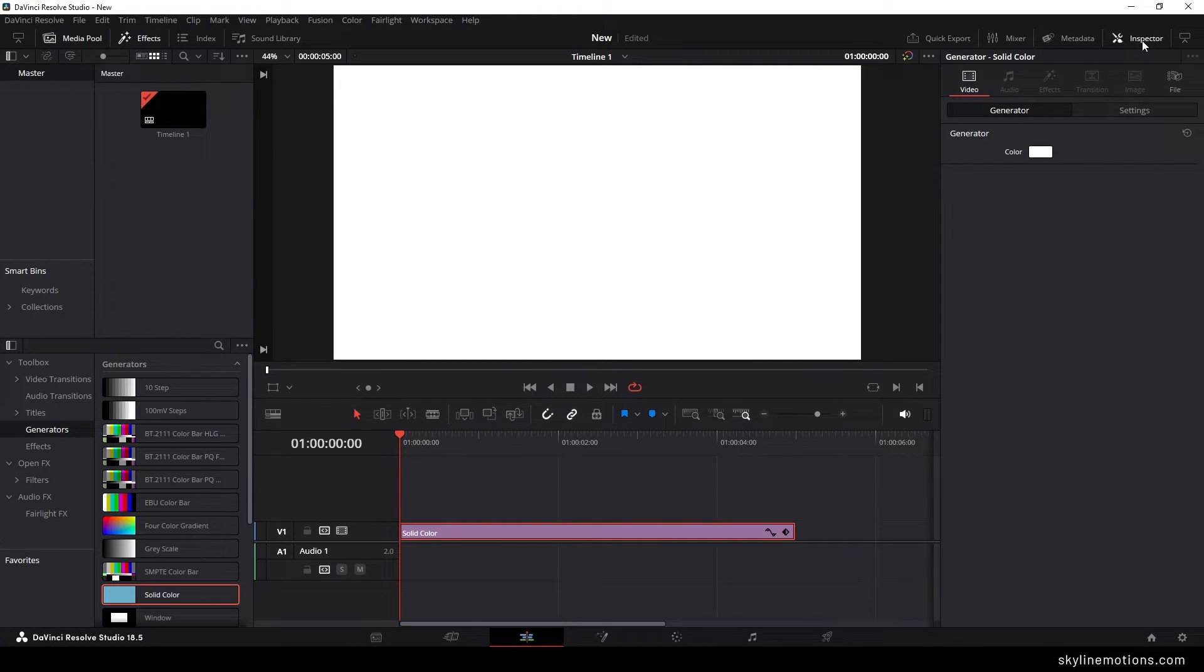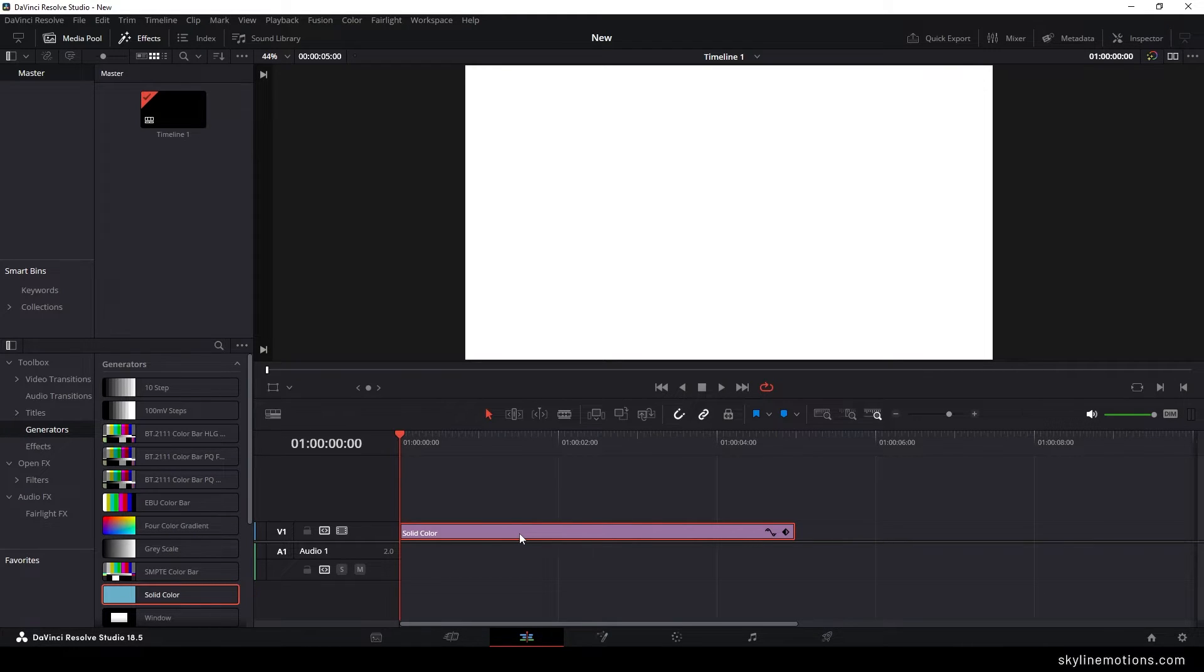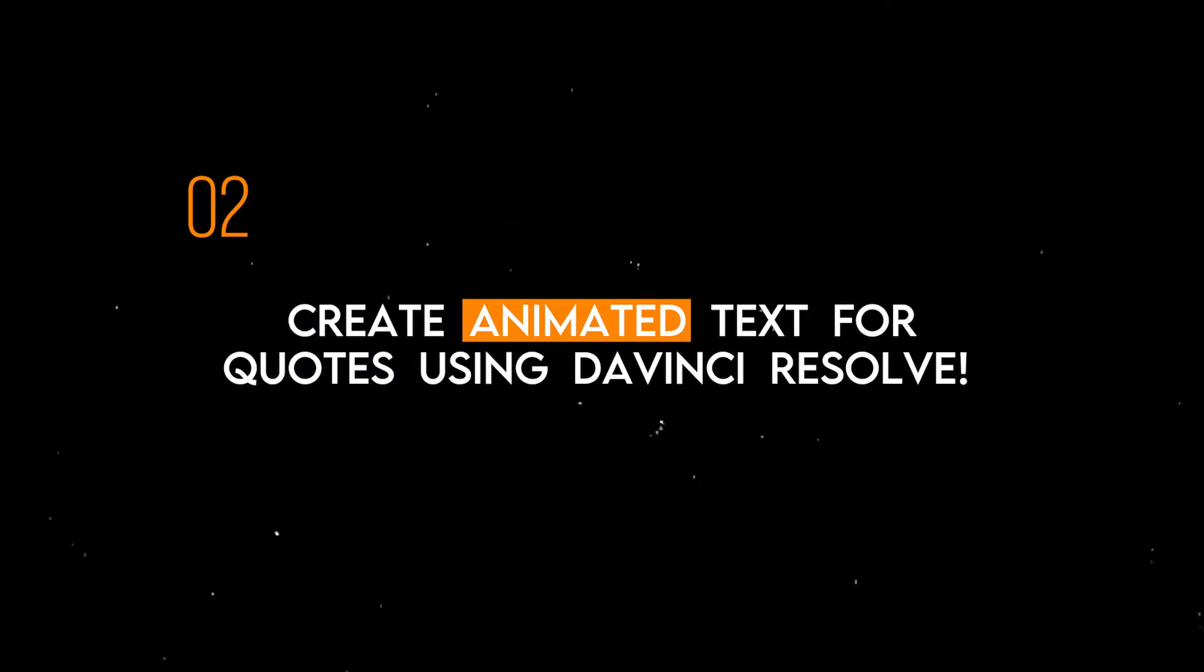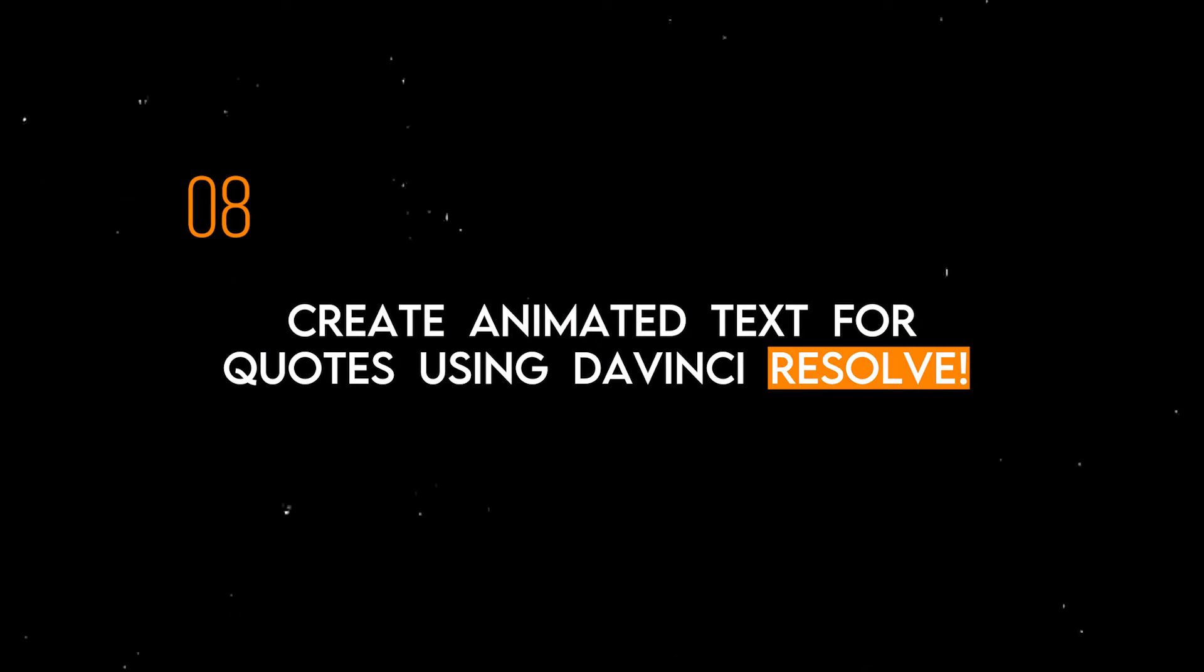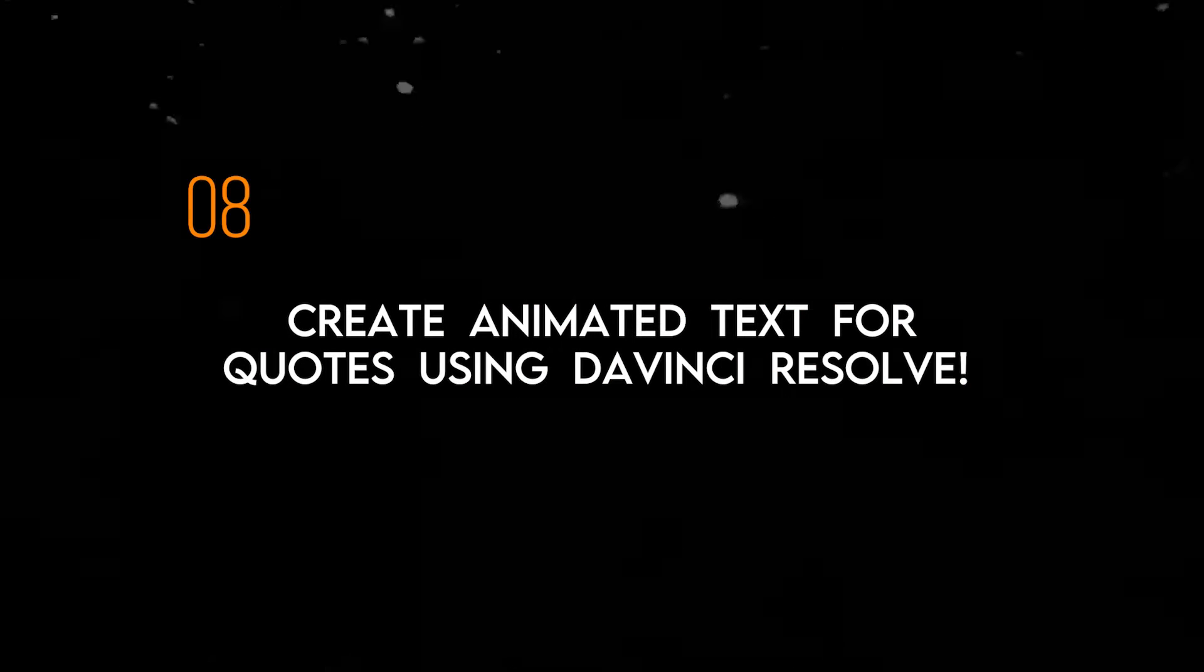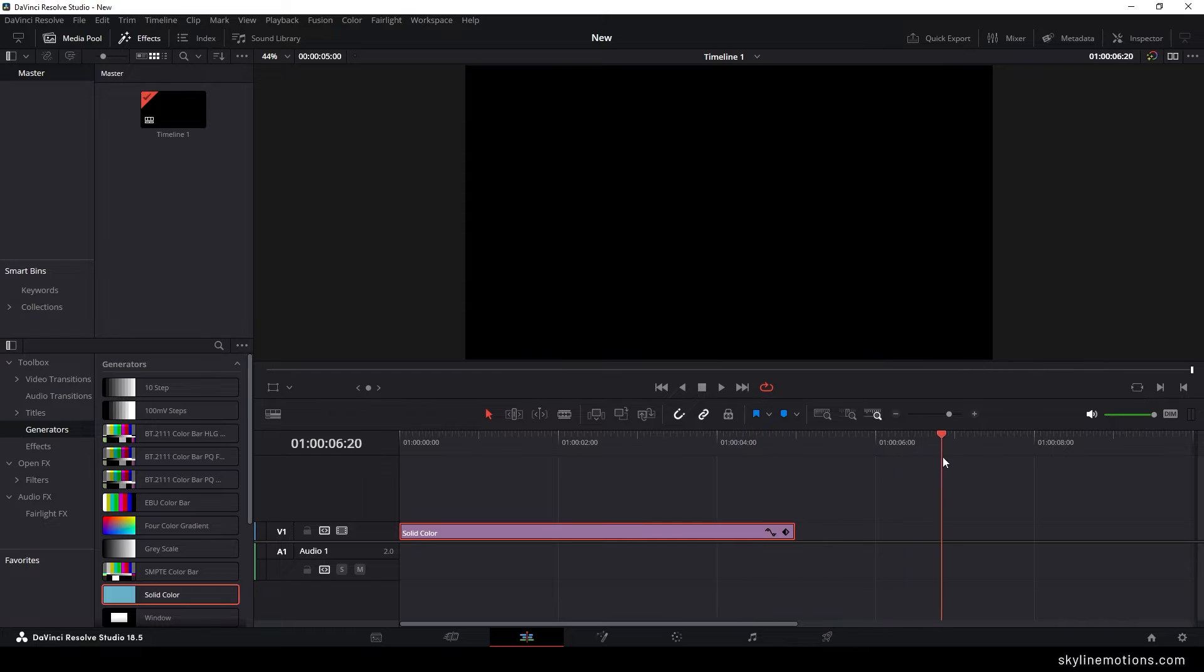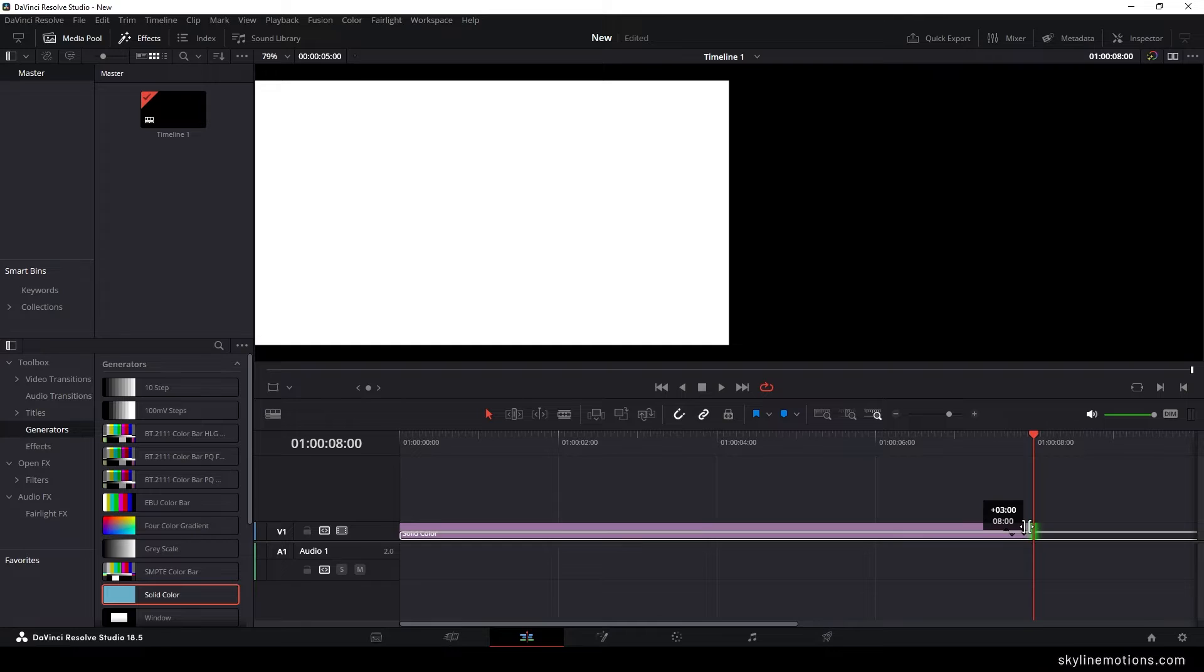After that, increase the duration of the background according to the number of words you have for the quotes or text. For example, I want to type 8 words, so we need an 8-second long background. Just place the CTI at 8 seconds and stretch the solid color background to 8 seconds.